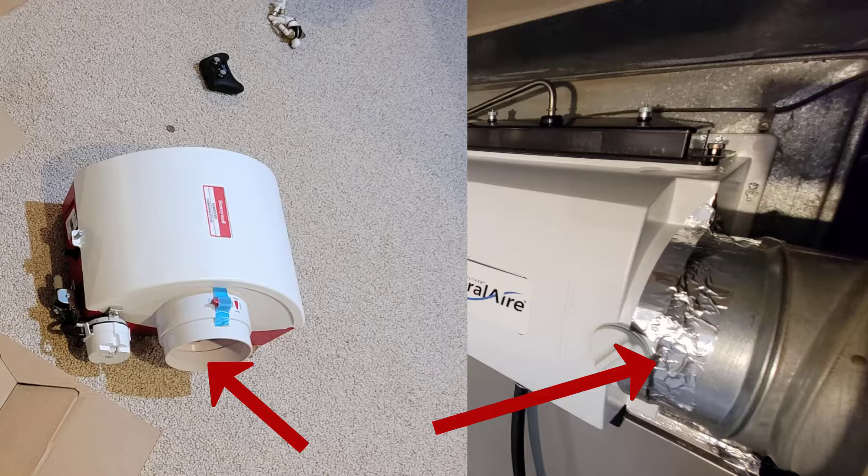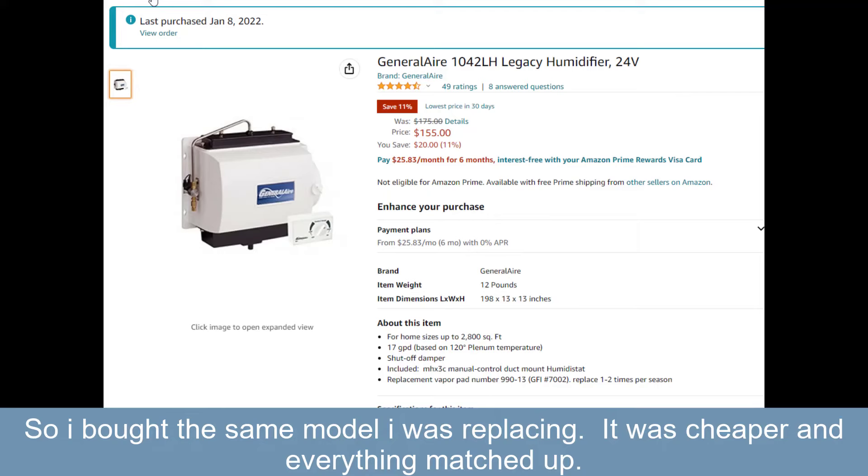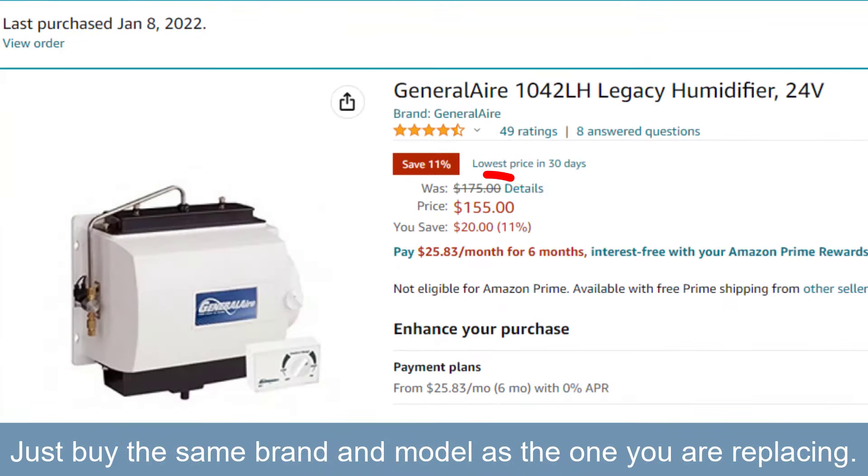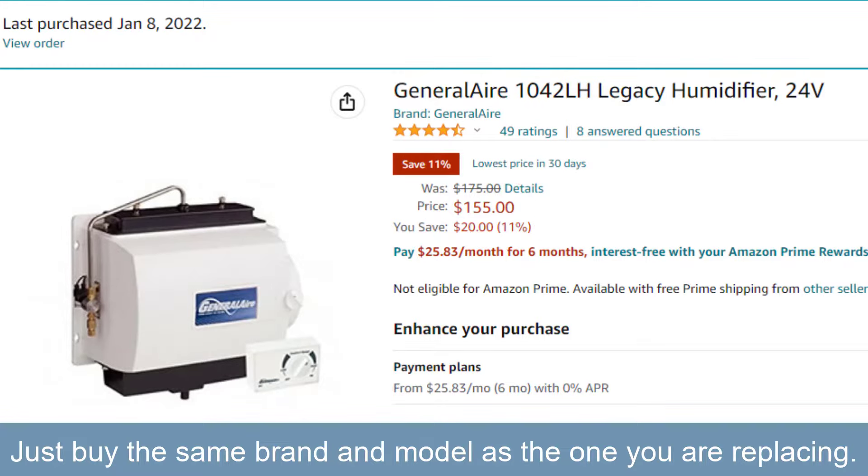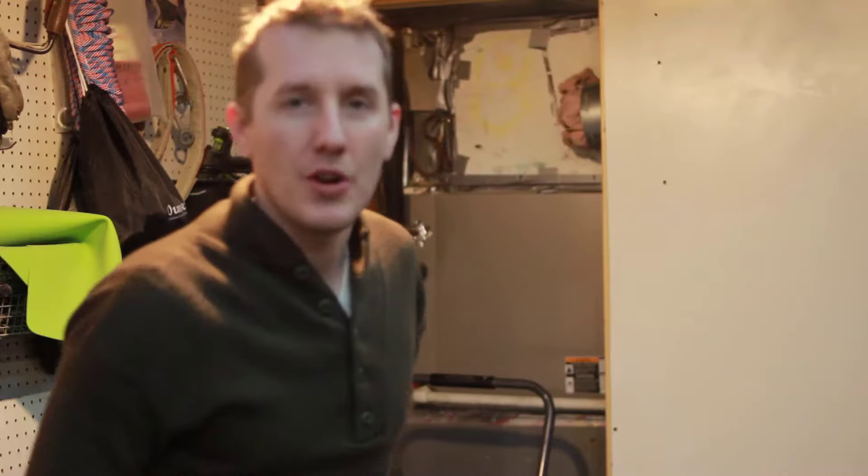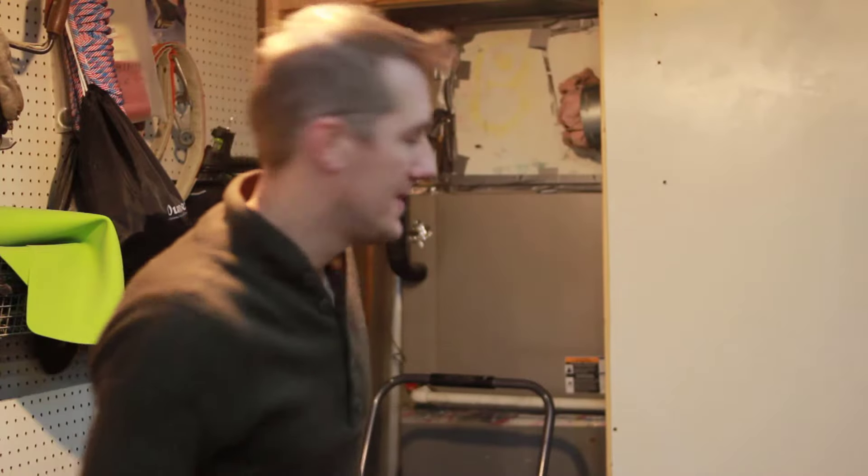So I checked on Amazon, and I was able to find the exact same humidifier as I already had, and it was $50 cheaper. So my recommendation to you is buy the same humidifier as the one you're replacing. So let's get started. Step one, turn off the furnace.